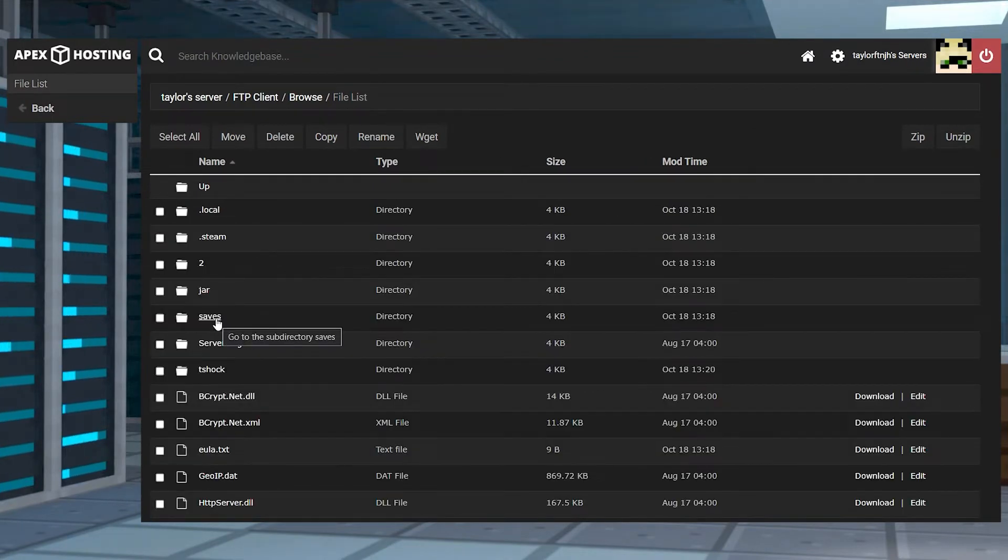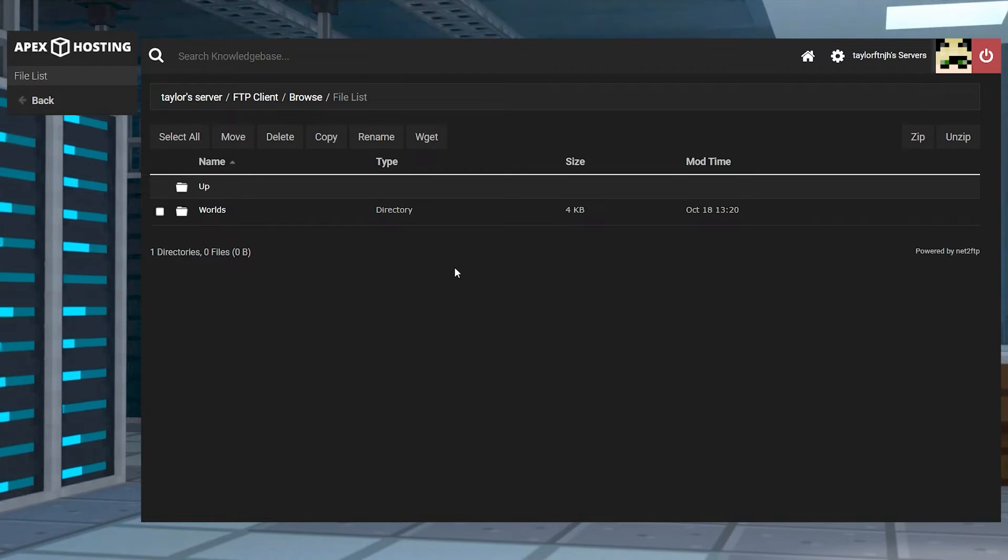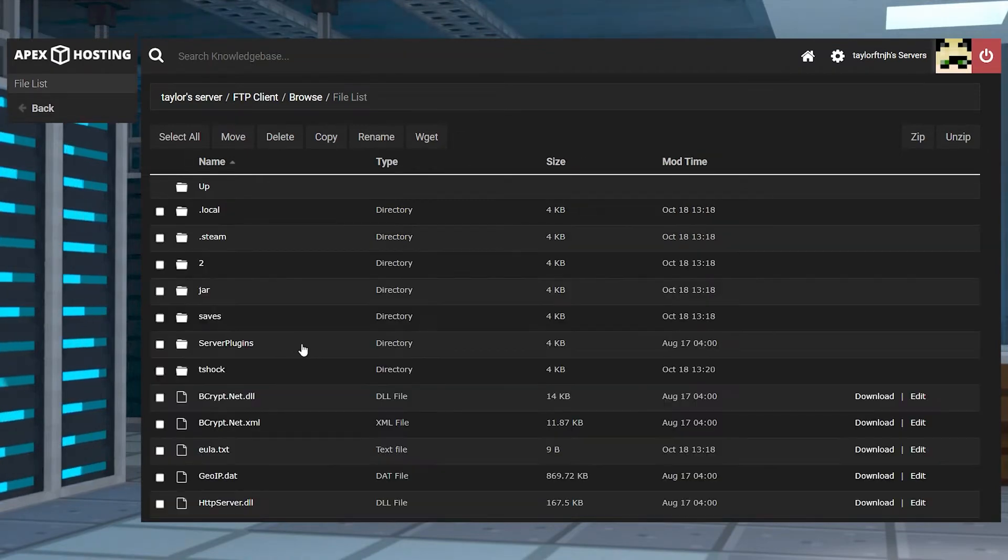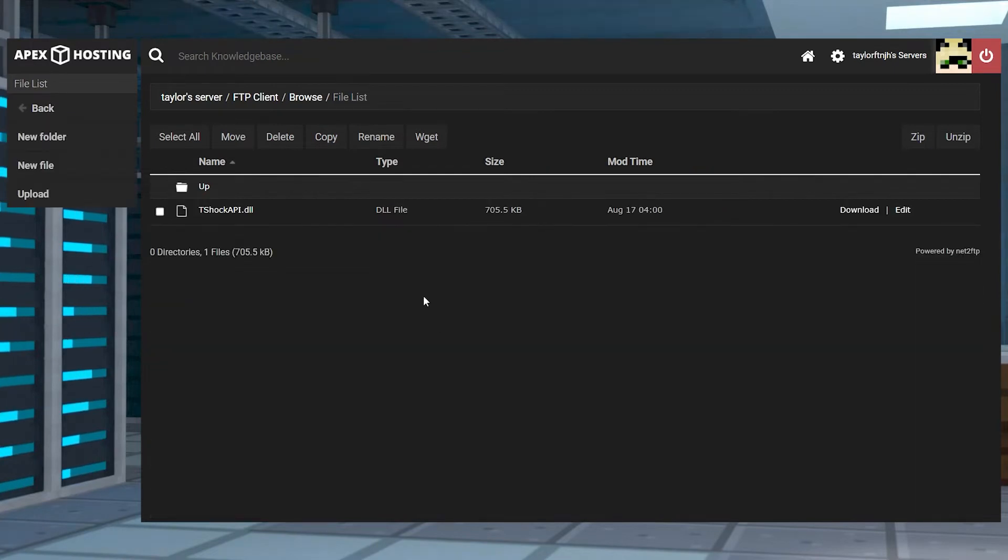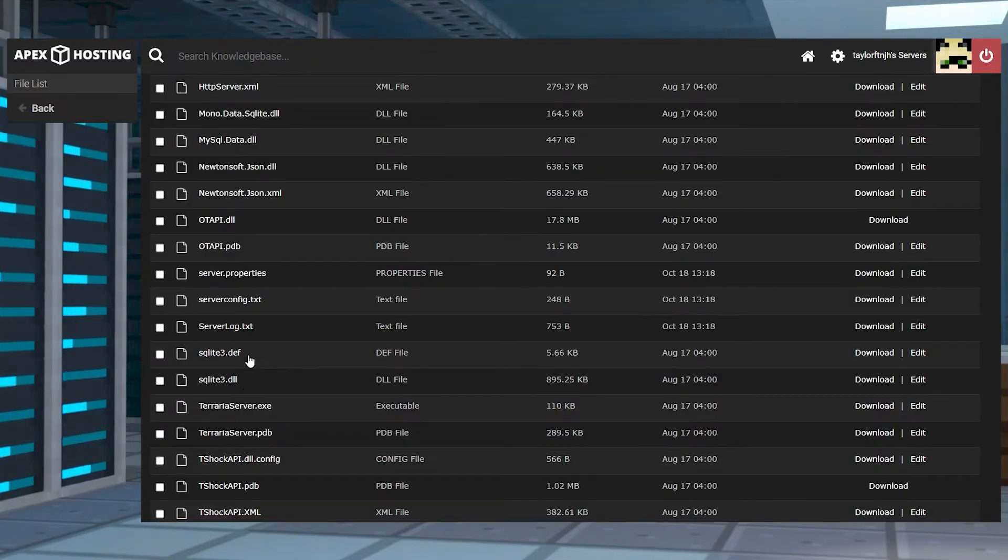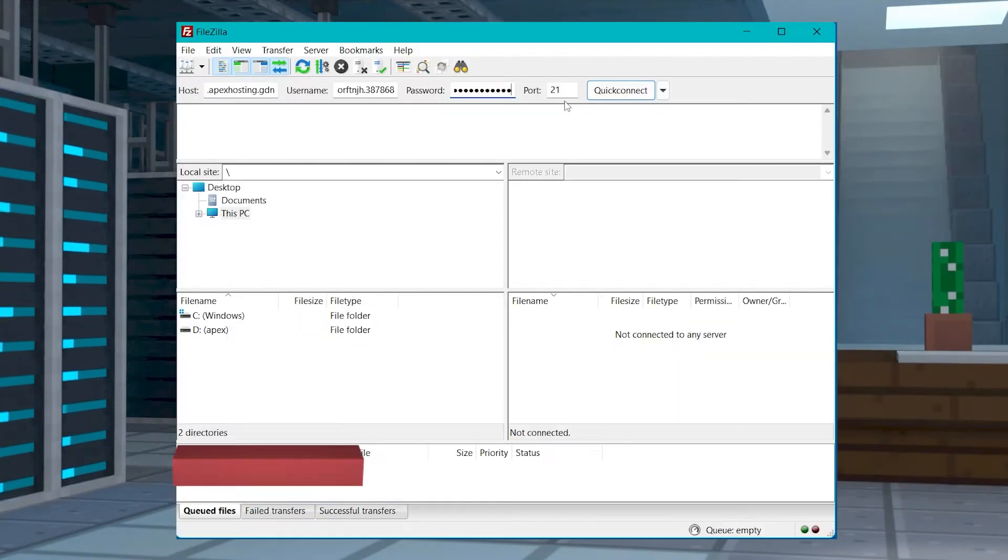As for some of these folders and what they mean, saves will show past saved games in case of needing a backup, and the plugins folder is where you would upload any plugin that you wanted to add to your game. You can also download certain files by clicking on the file name.